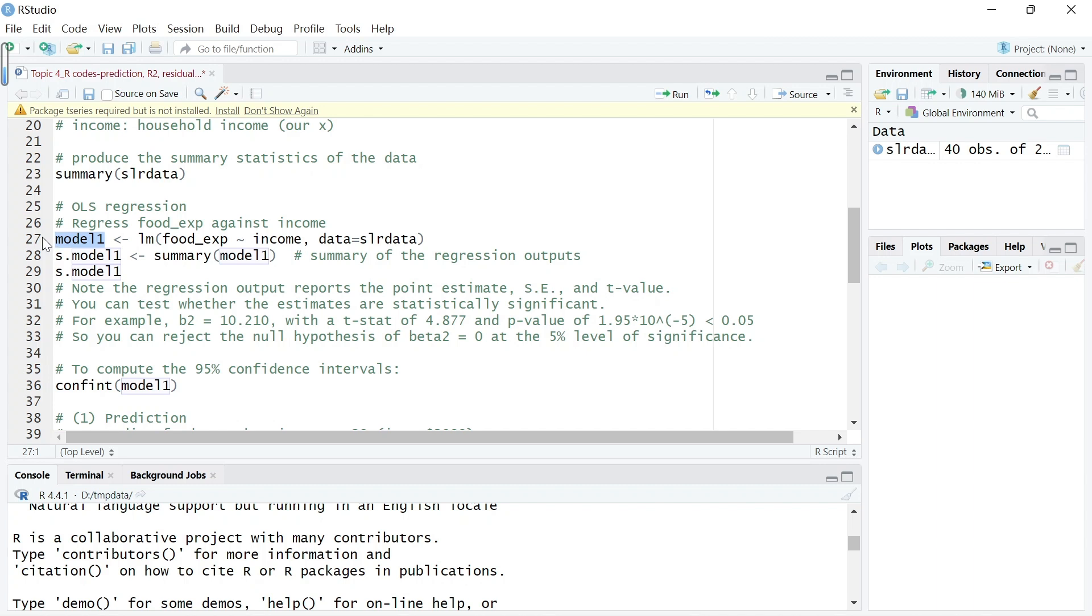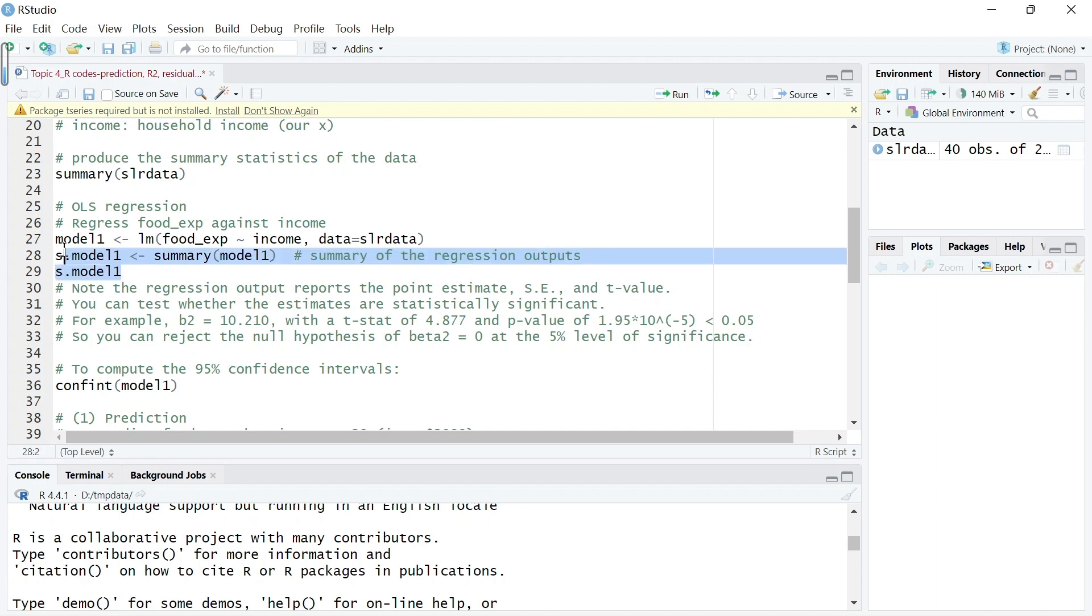An object called model1 and then do a summary to summarize this model and generate another object called s.model1. Let's run the code.